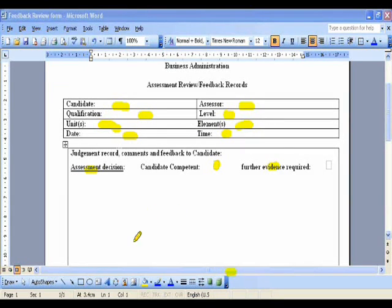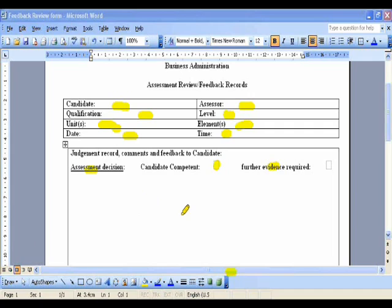Now the next thing is this is the form you will use to write whether you think your candidate is competent or not. This is what you will use now to write a review.